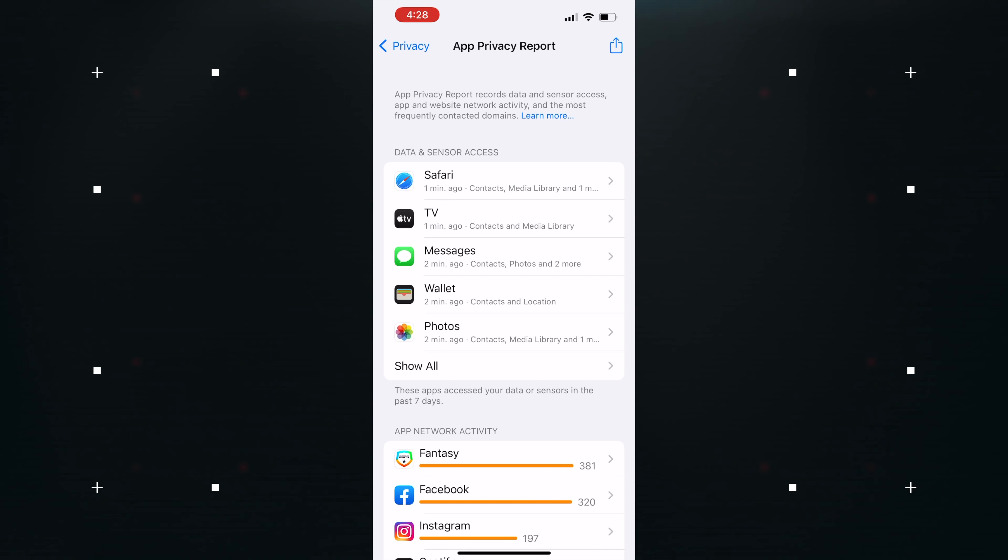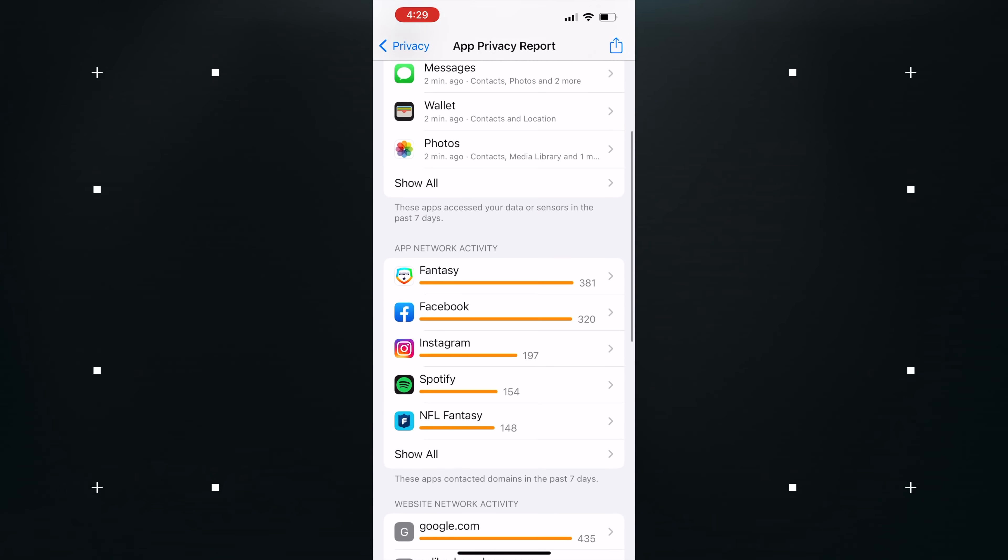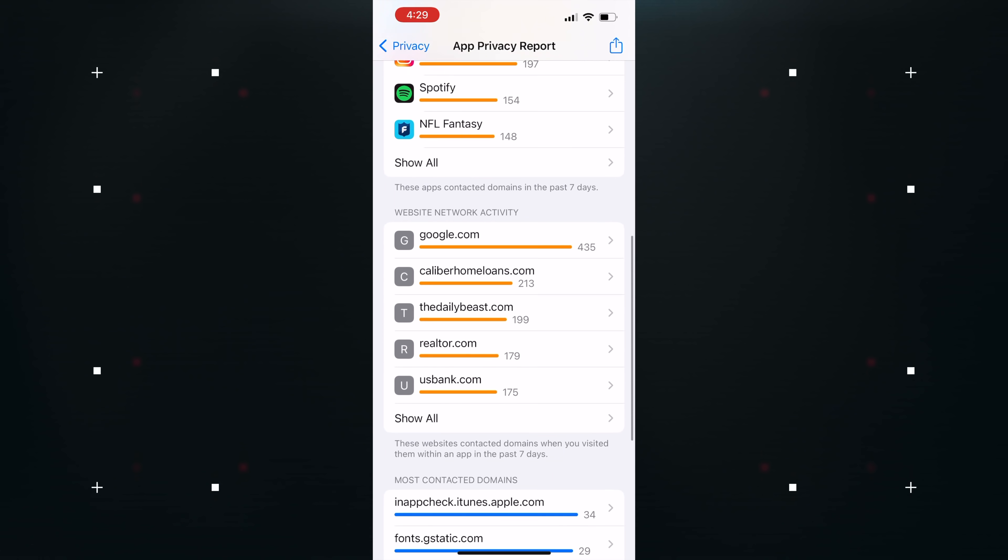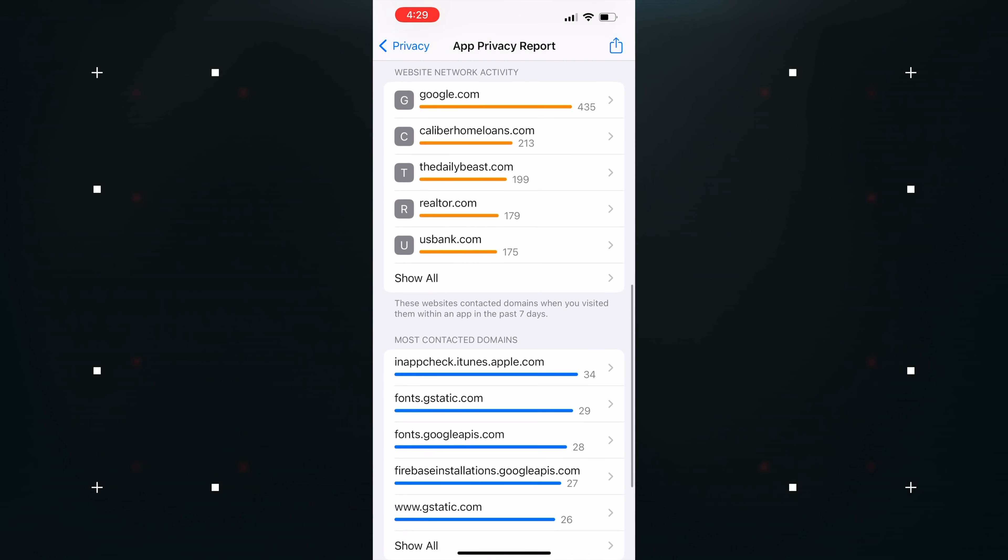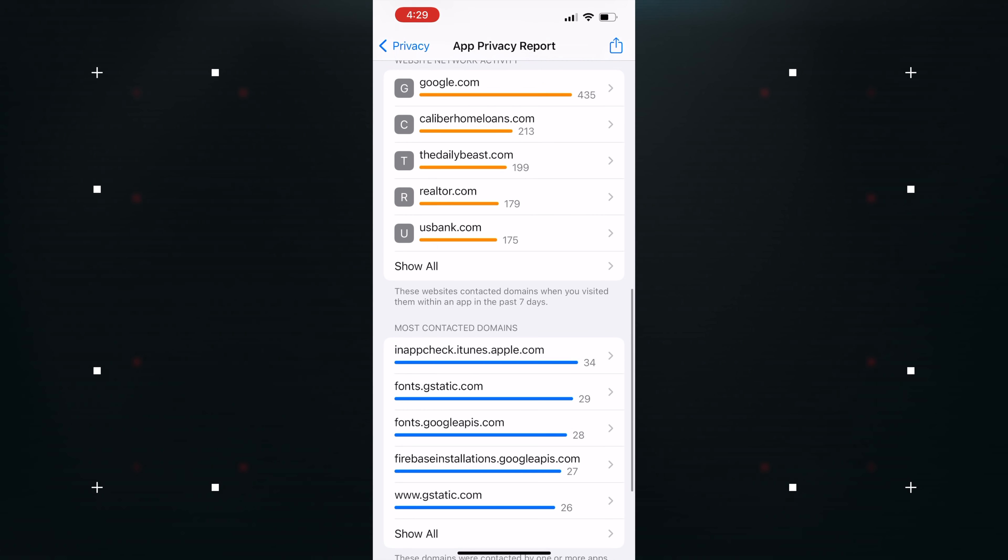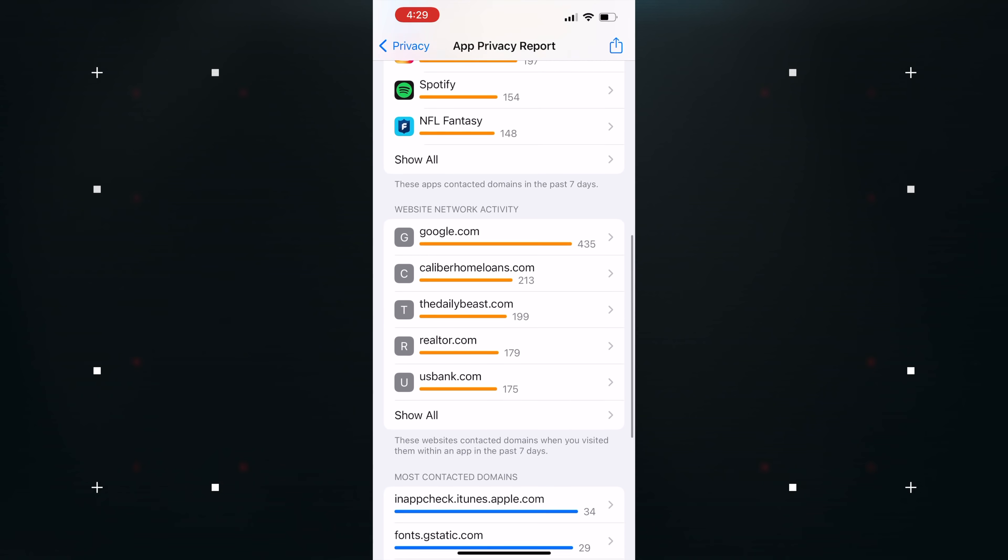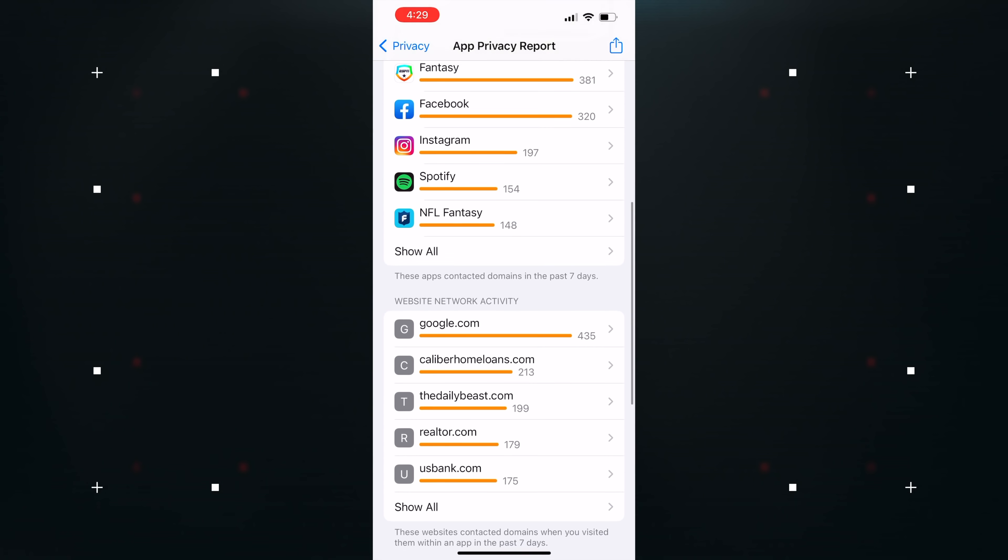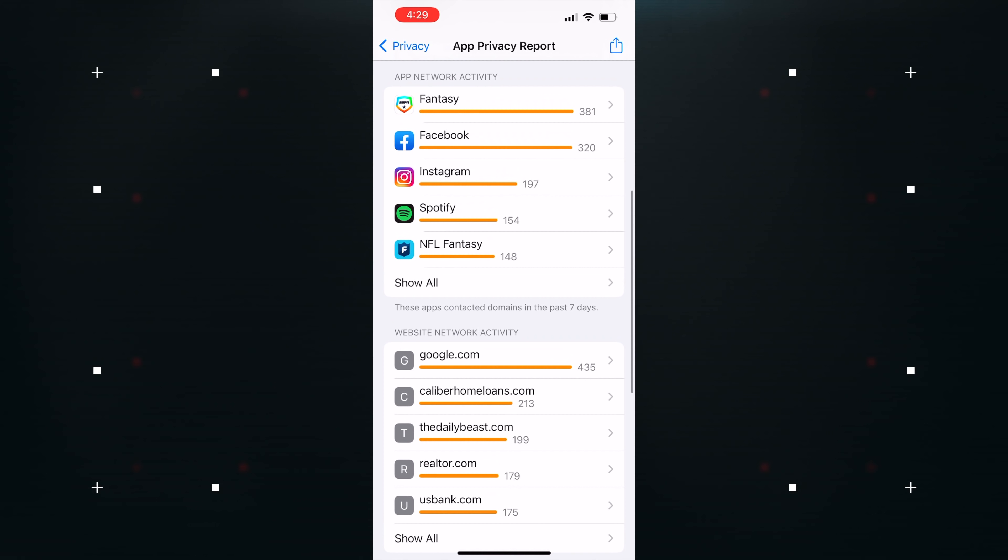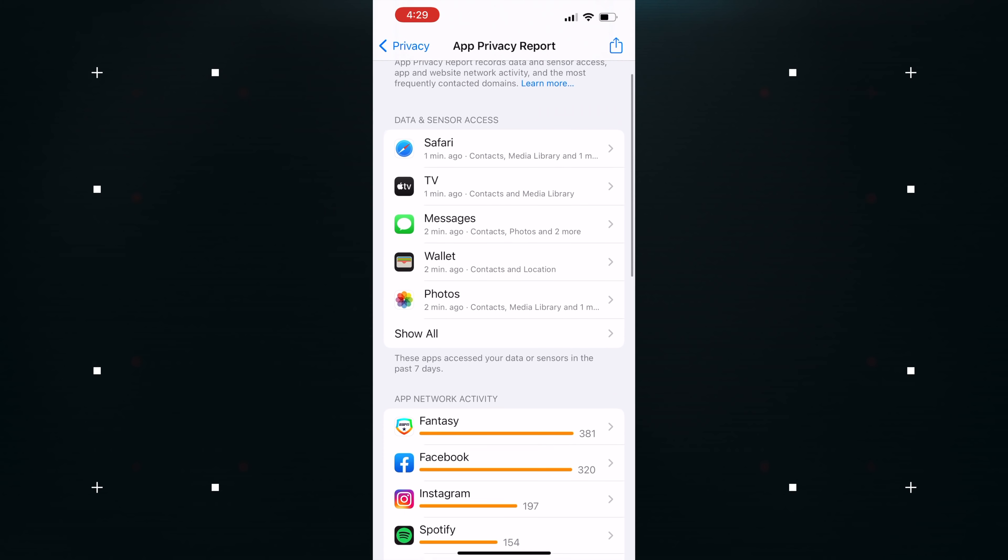App Privacy Report is one of the iOS 15 editions that Apple showed off at WWDC. It's a privacy feature designed to allow users to see how often apps have accessed their permission-restricted info like location, photos, camera, microphone, and contacts across the last seven days.